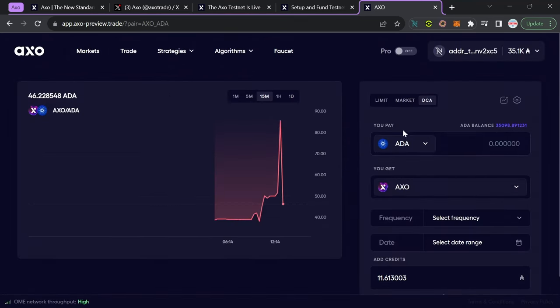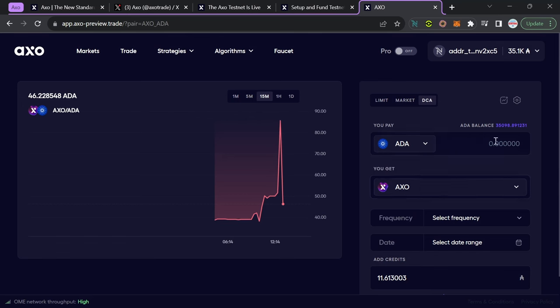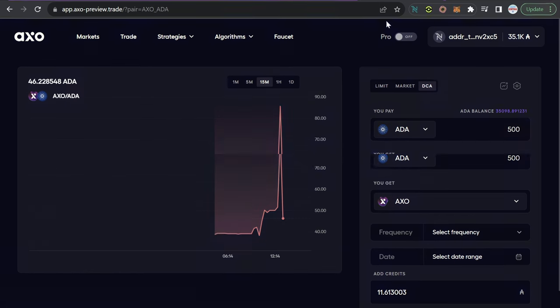If I back out of there, we've got the token that we want to utilize to swap. For example, if you want to pay for AXO using ADA, we can select how much ADA we want to go ahead and actually swap for the AXO token. We've got the ability to check or select our frequency and then the date in which the swap is good until.